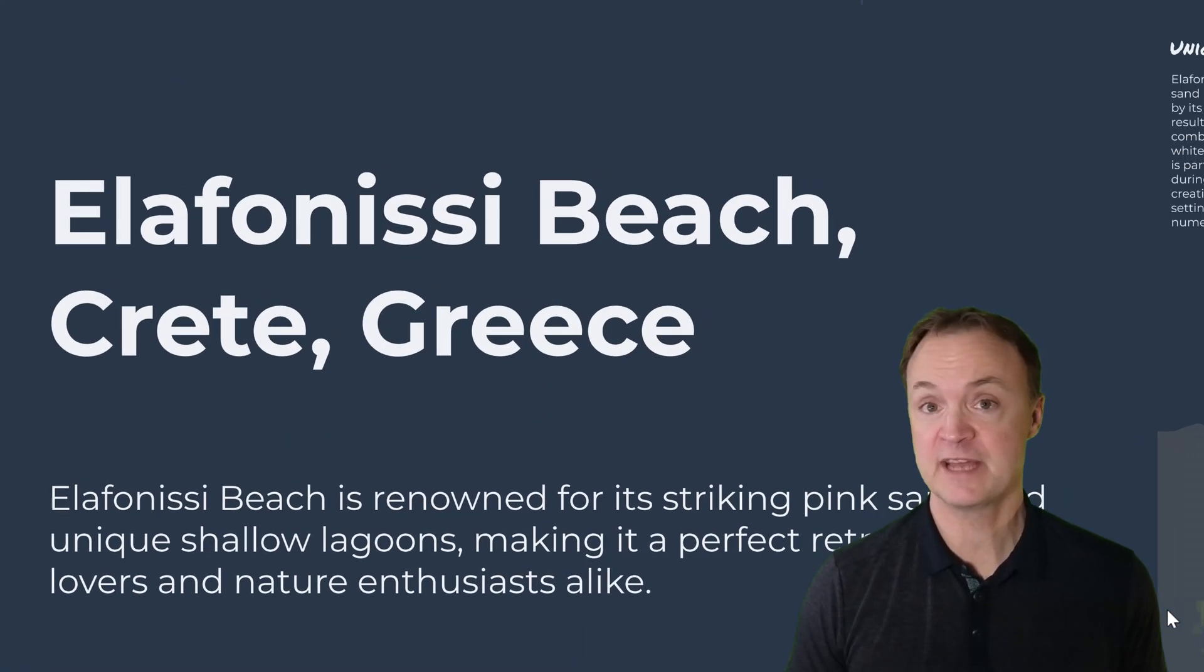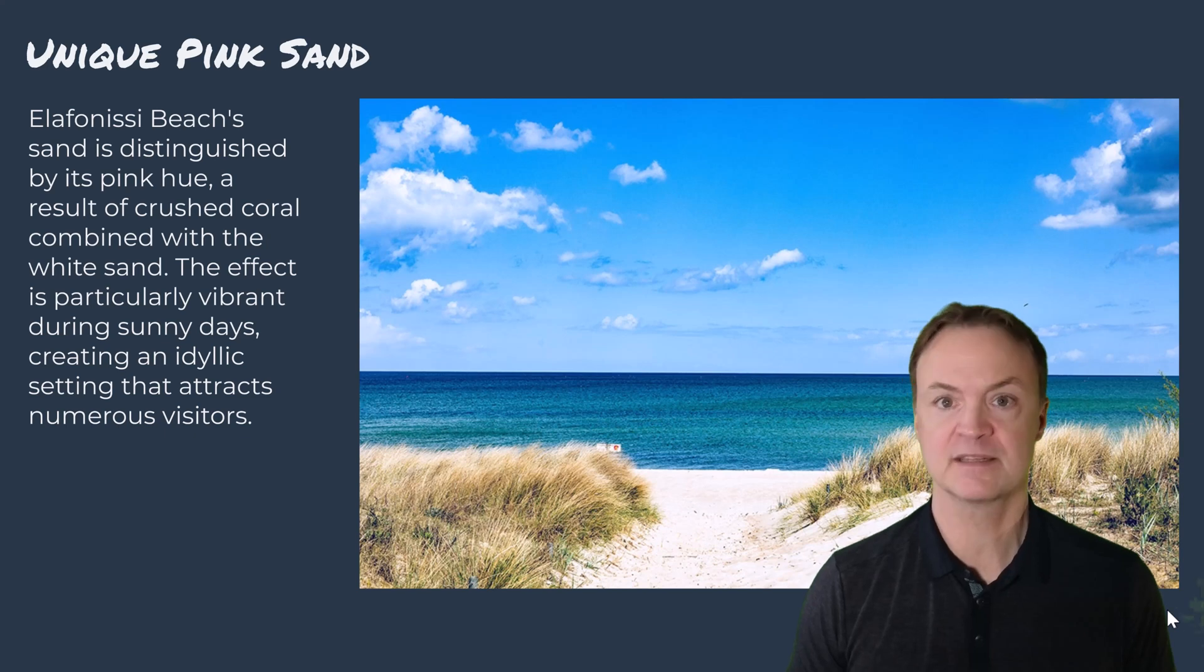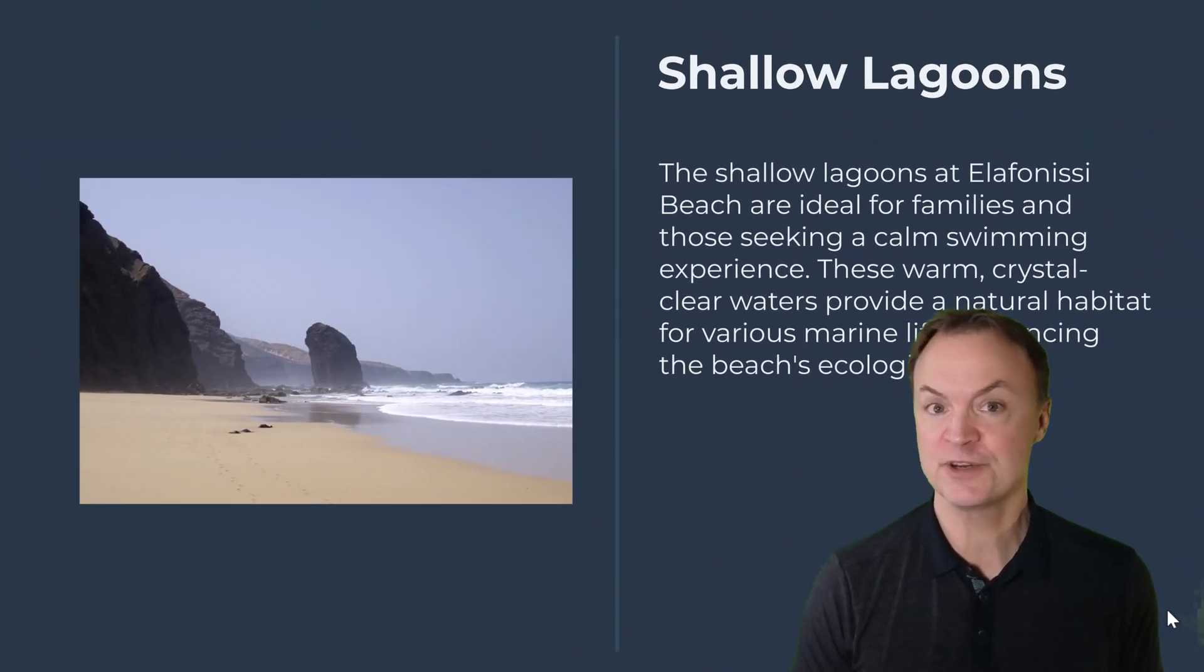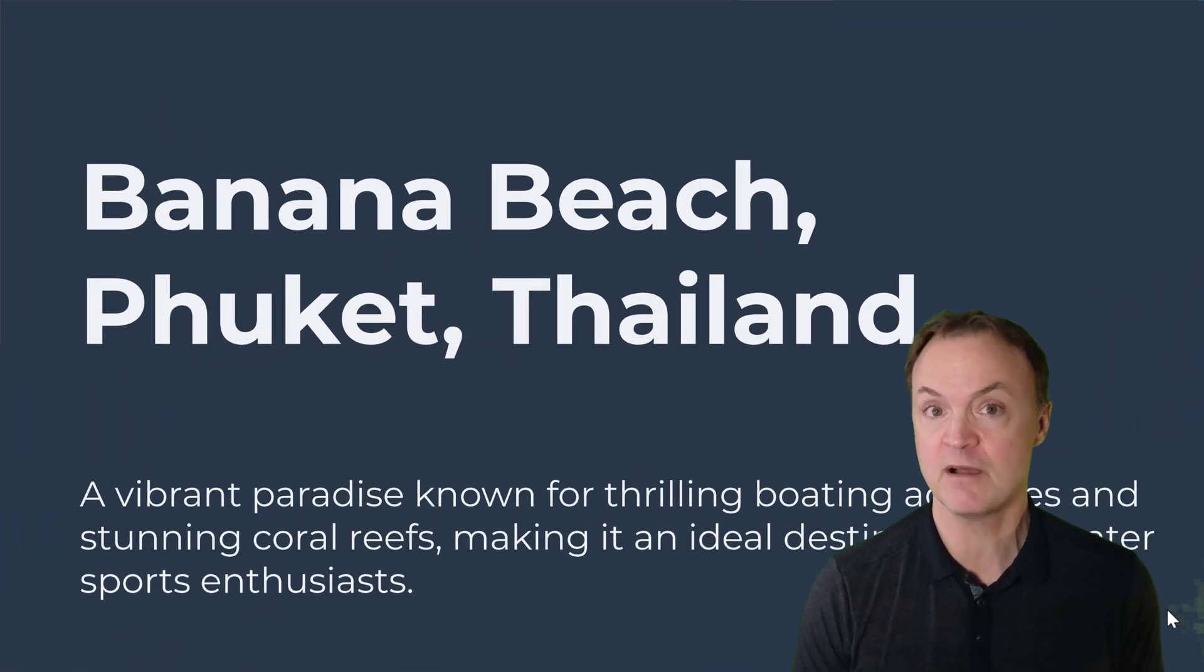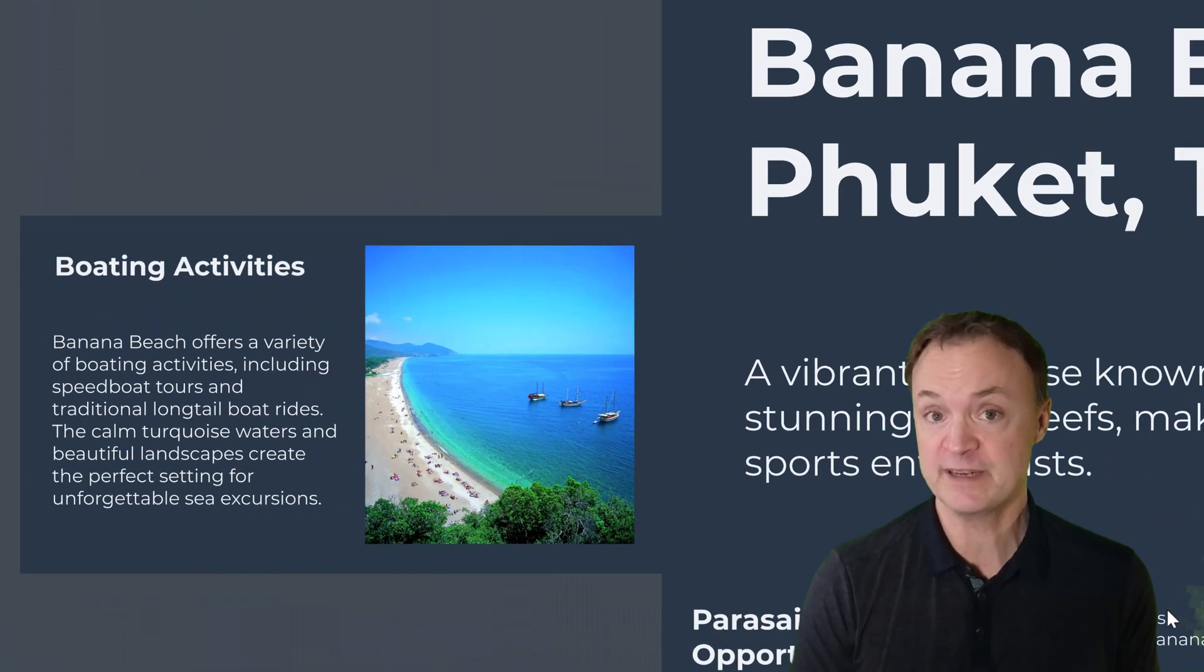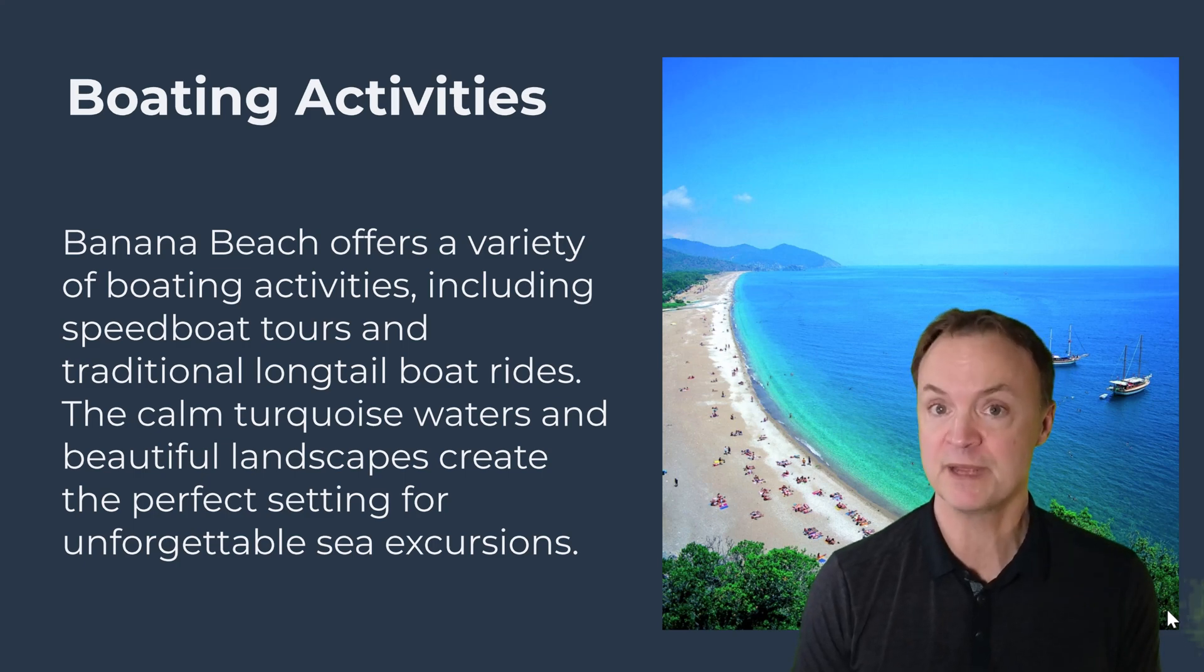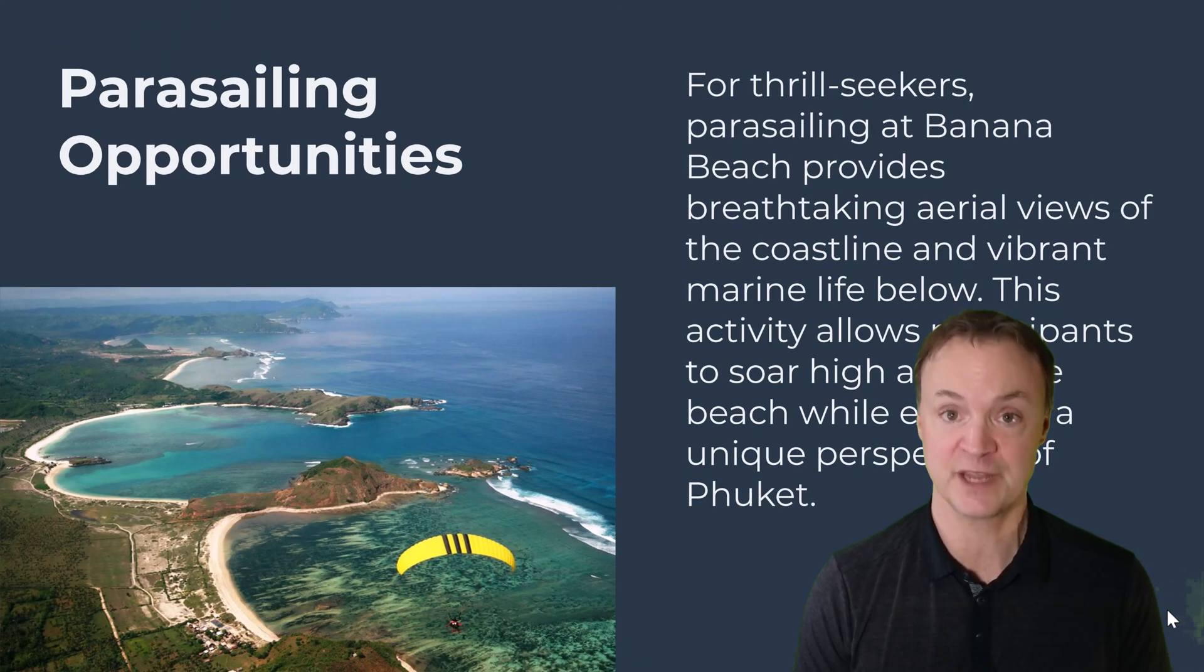We've all had that moment, staring at a static slide deck, wishing our presentation could do more. That's where Prezi AI steps in. Imagine turning ideas into a dynamic, visually stunning story, all in just seconds. If you're ready to captivate your audience and leave those dull slides in the past, stick around because Prezi AI is about to change the game.